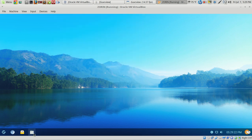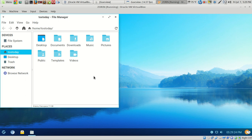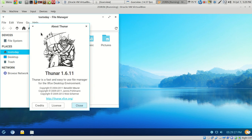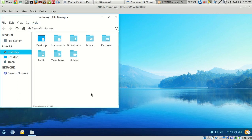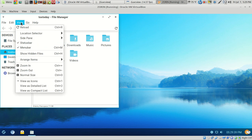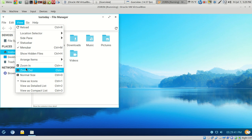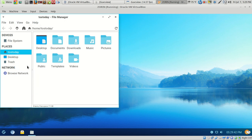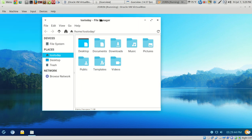All right, so moving along, this is going to be probably the Thunar File Manager, as it's called. Yes, it is. And default folders, desktop documents, downloads, music. Once again, this is designed for newbies, and it is excellent for newbies. You can zoom in, zoom out, change the size, and all that. I think you get the picture.